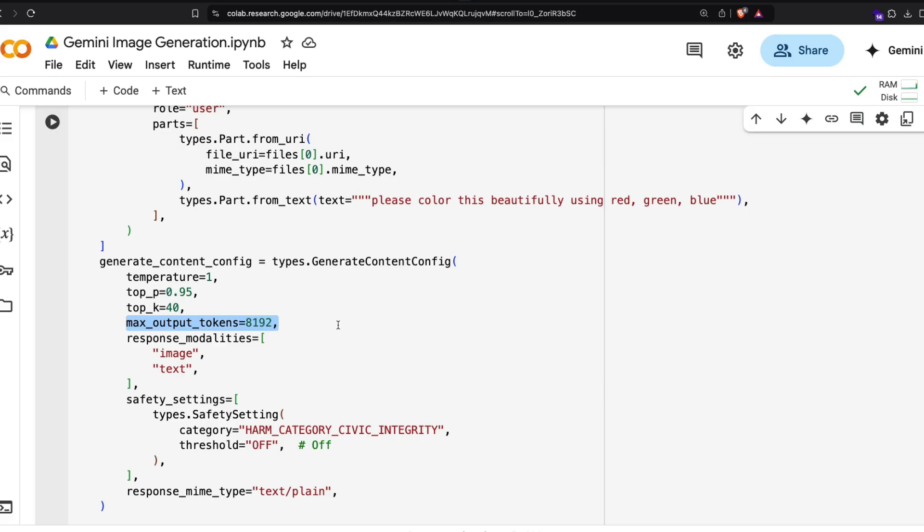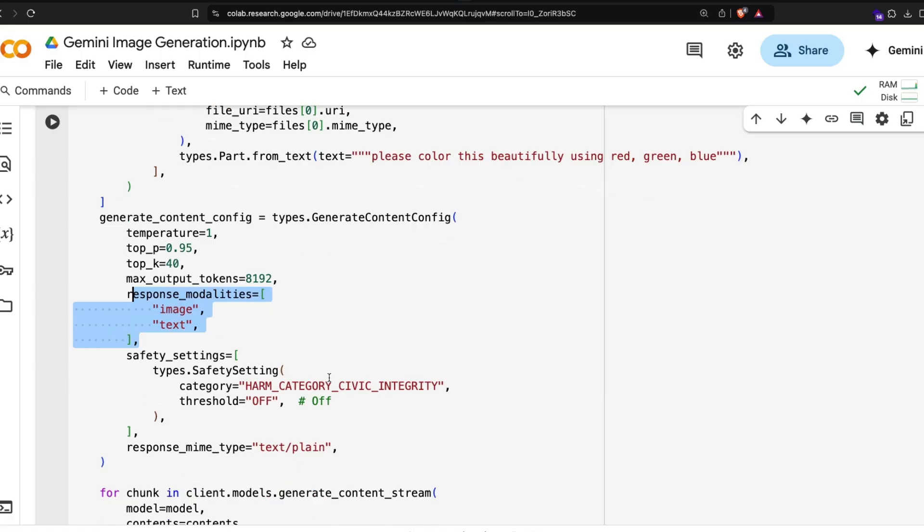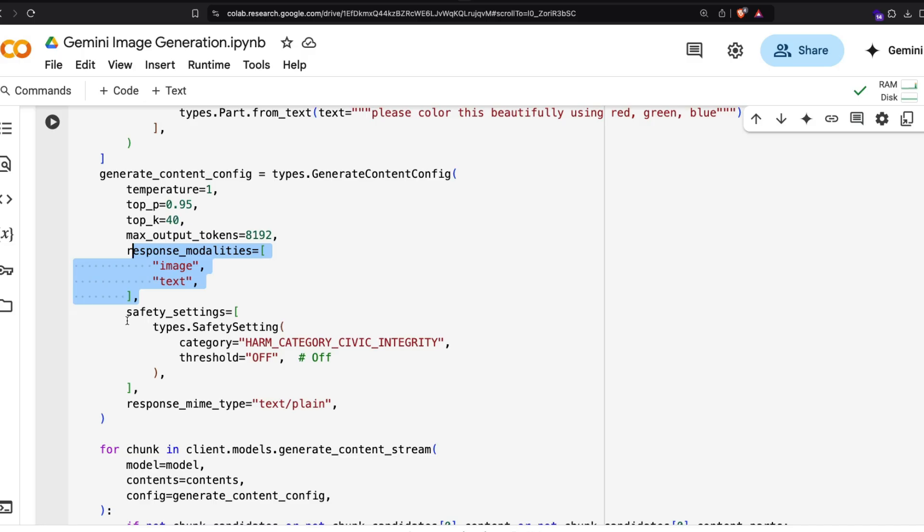These parameters you can set up as is. One important thing is you can play with maximum output tokens if you're going to deal with larger images or multiple chat turns. In this particular case that I'm doing here, it shouldn't ideally matter with larger images - I might be wrong - but if you're going to do multiple chat turns, then you can play with this.